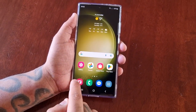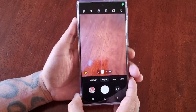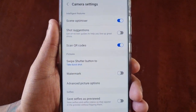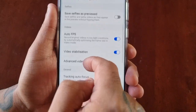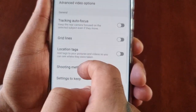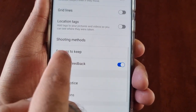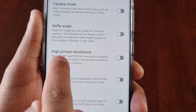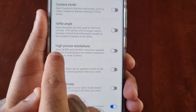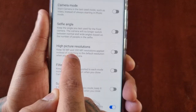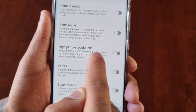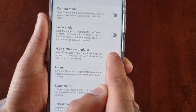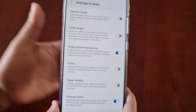It's real simple — just open up the camera and go into the settings, then scroll down to where it says 'Settings to Keep.' Here you will see the option 'High Picture Resolutions — Keep 50 megapixel and 200 megapixel resolutions applied instead of switching to the default resolution when you close the camera.' Just go ahead and turn that on.